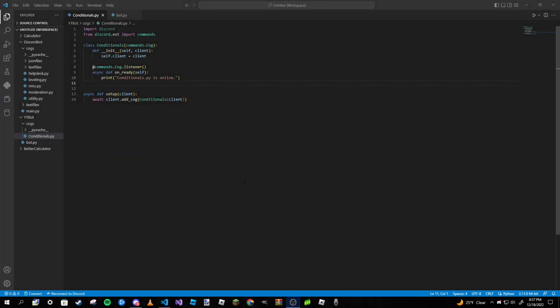Hey guys, Paradoxio here. Welcome back to a brand new video everybody. This is part 16 of our Discord.py series, or more notably, making a Discord bot in Python. In today's video we are going to be going over conditionals in Discord.py.